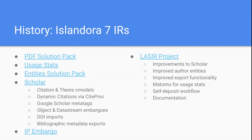The first module is the PDF solution pack, which allows you to store ETDs and journal articles that are PDFs in an Islandora 7 instance. It's kind of the minimum IR you could have — it doesn't have a whole lot of extra features, but it's a start. There are certainly some people in Florida running IRs with just the PDF solution pack storing ETDs.